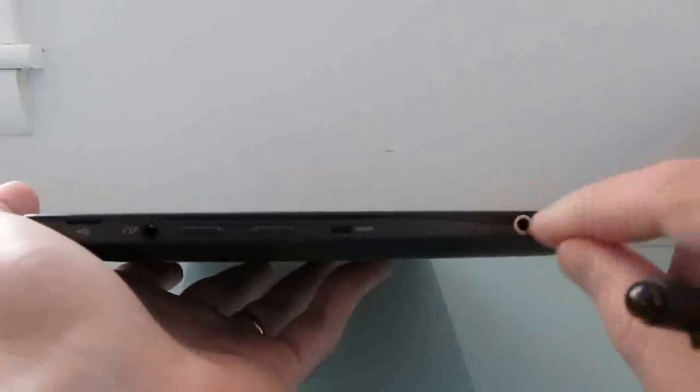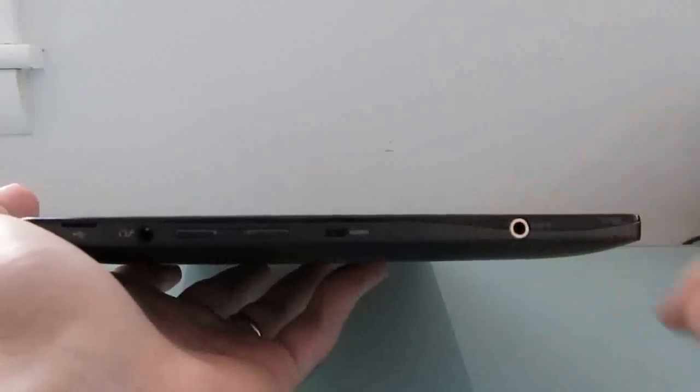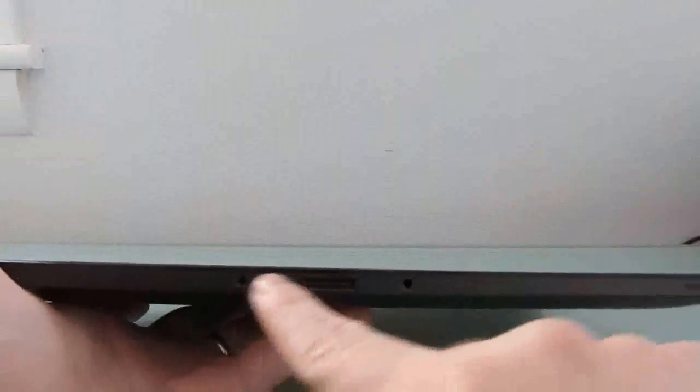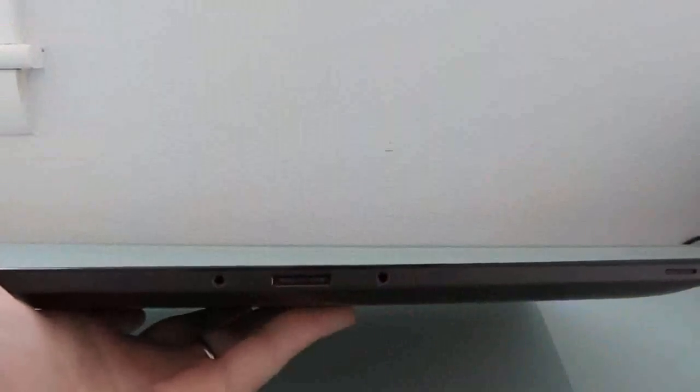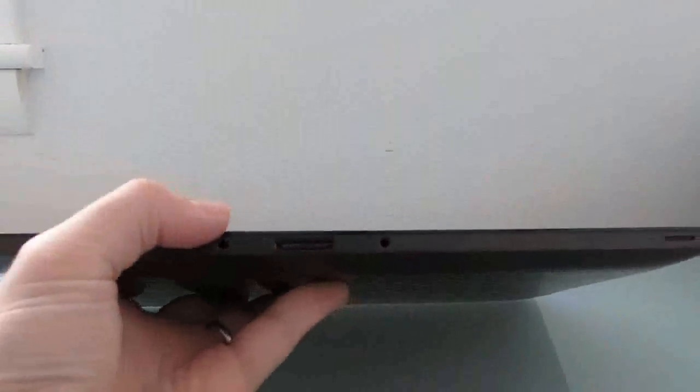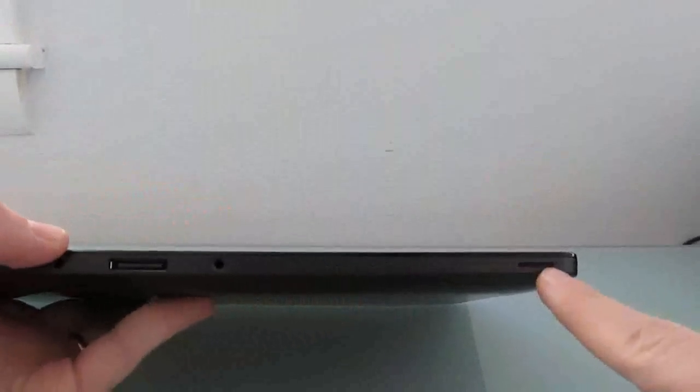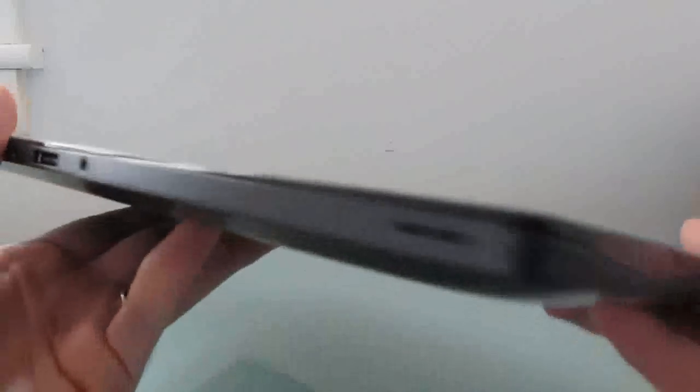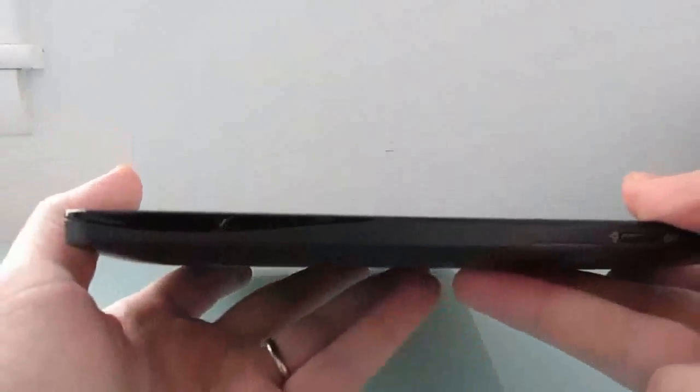A nice sturdy power jack. We've got a docking port down here for connecting to the docking station, and there are stereo speakers along the bottom that are reasonably loud.